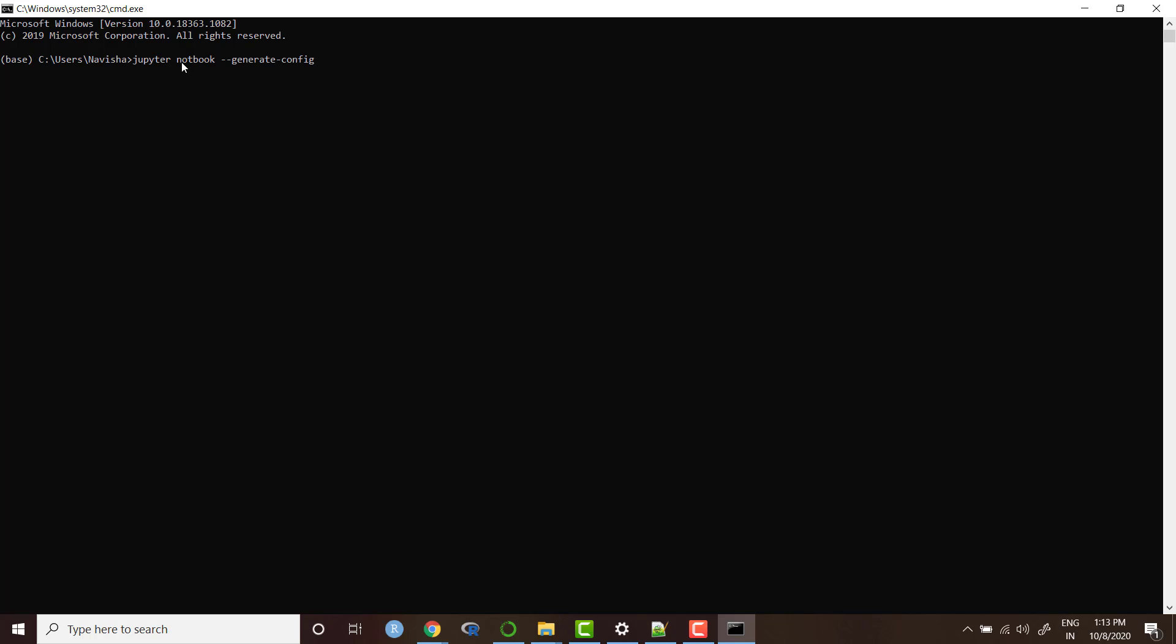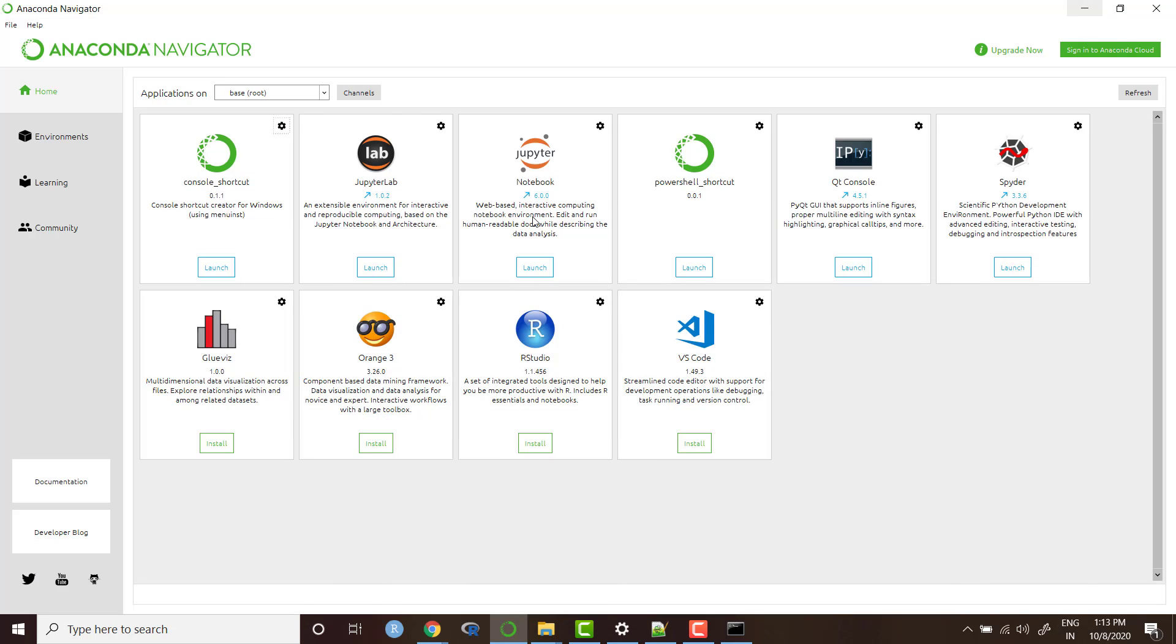This is the line of code you need to write. I will write this line of code in the description box of the video or I will share the link where you can find this kind of code. And you need to hit enter. I am not doing it because I already have this file generated in my system.